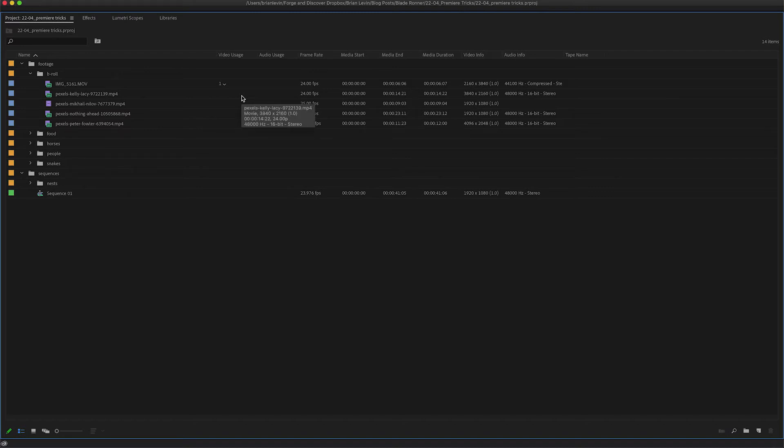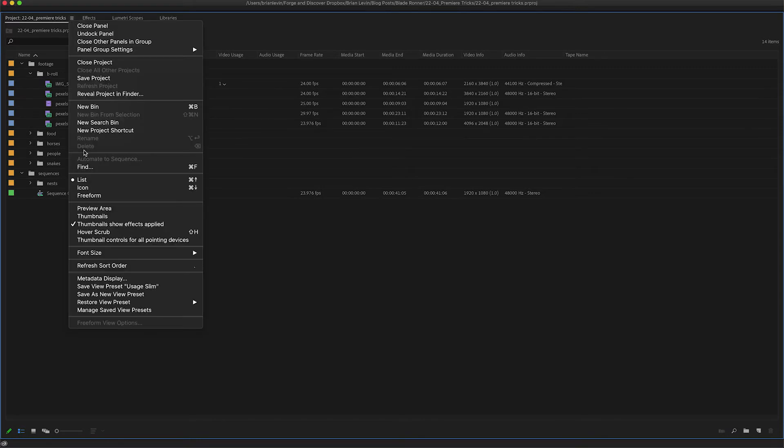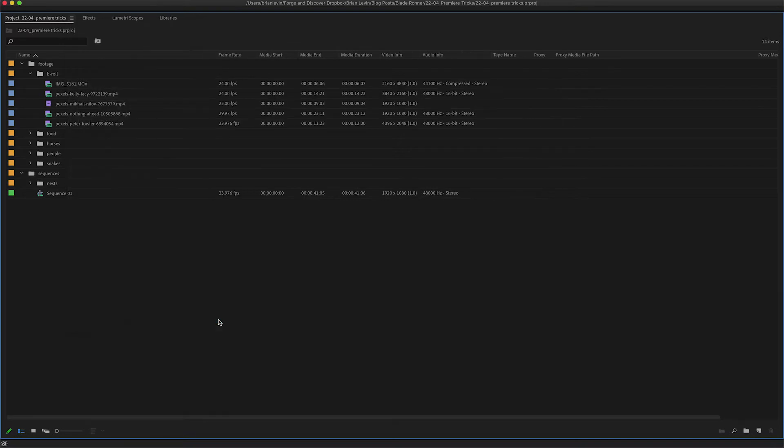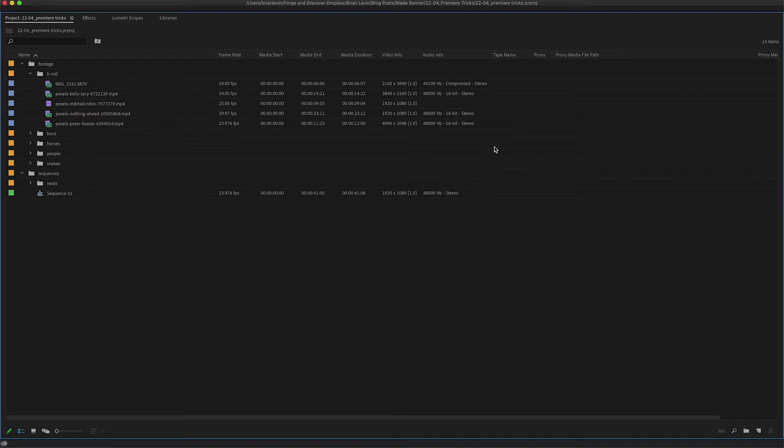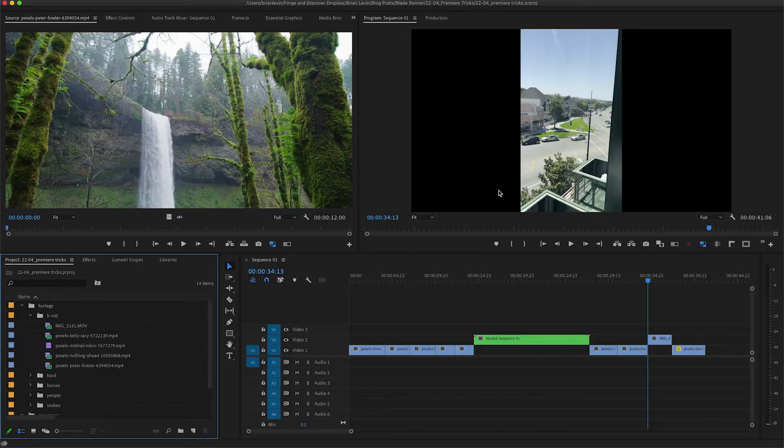But I can also recall other views that I might need. For example, if I had to check to see if any proxy files were attached to my clips, I have a view preset just for that. Under restore view preset, I'll choose proxy. These files don't have any proxies, so I know that we're all good and they don't have any proxy files to pay attention to.